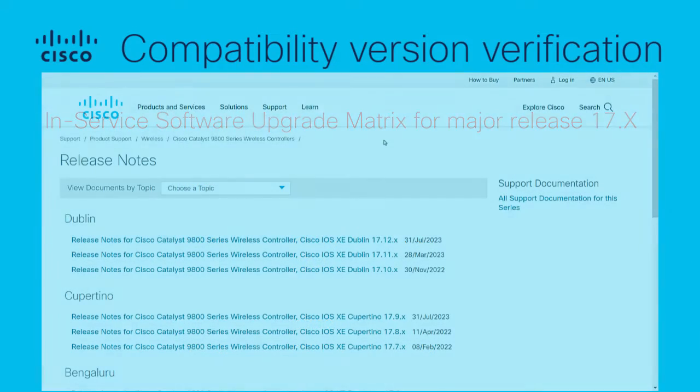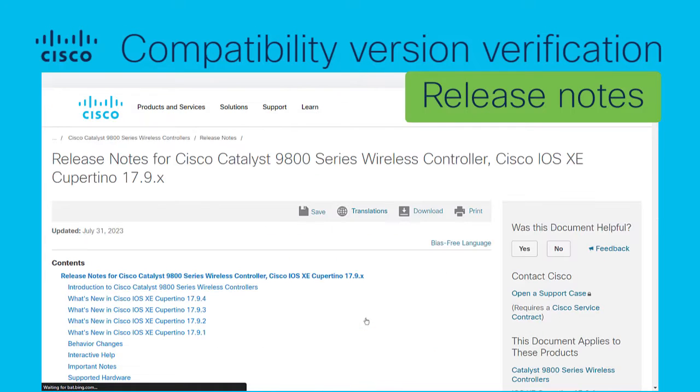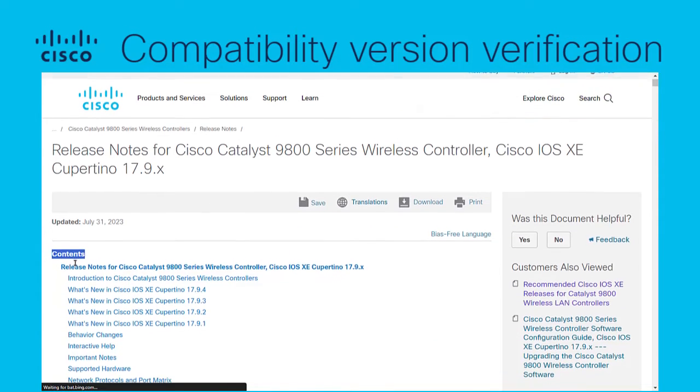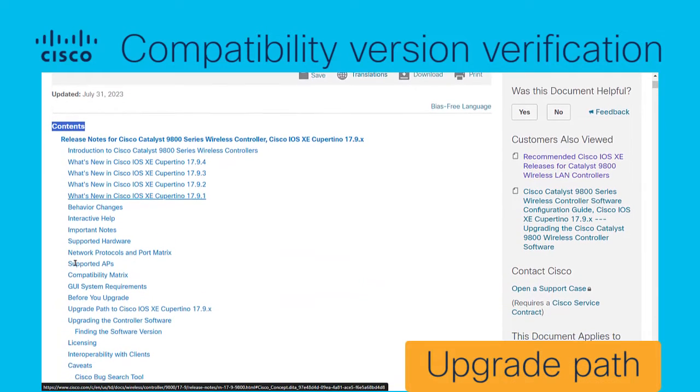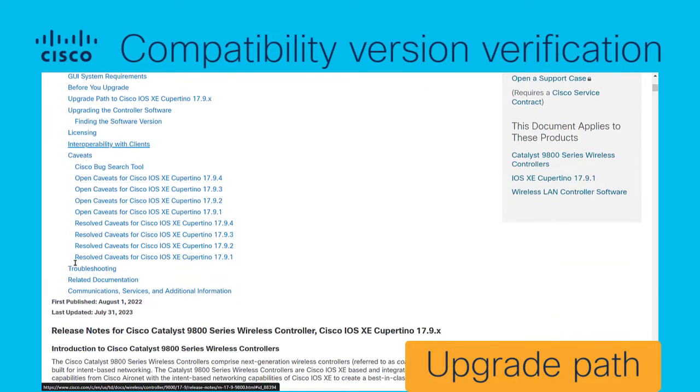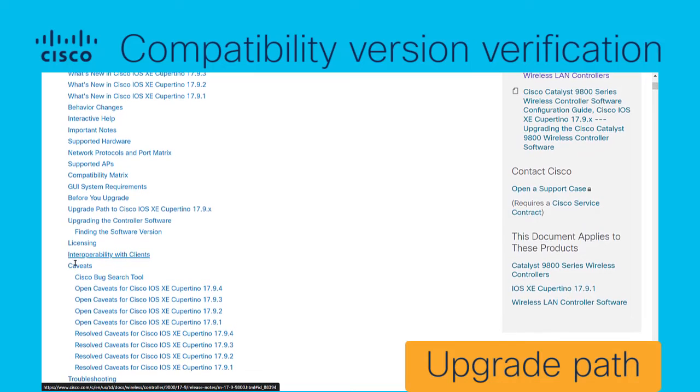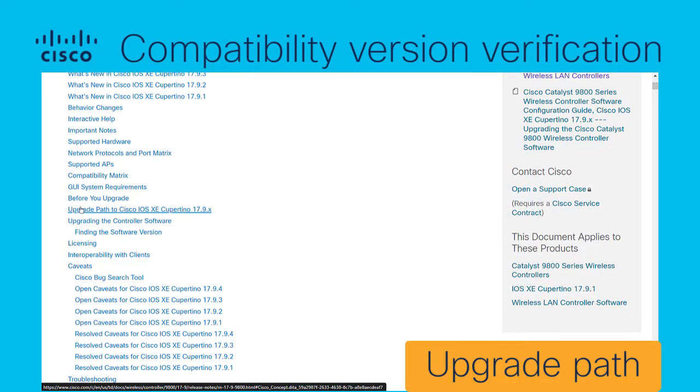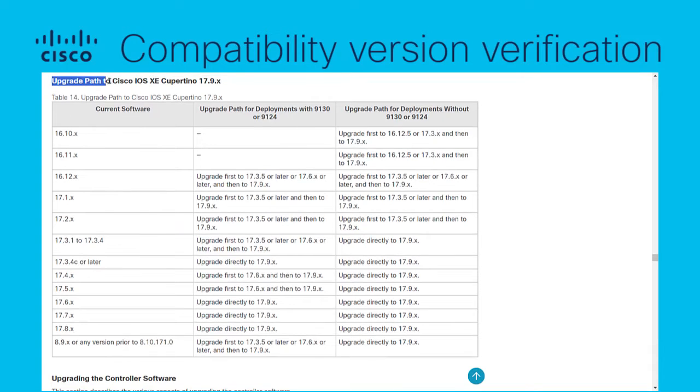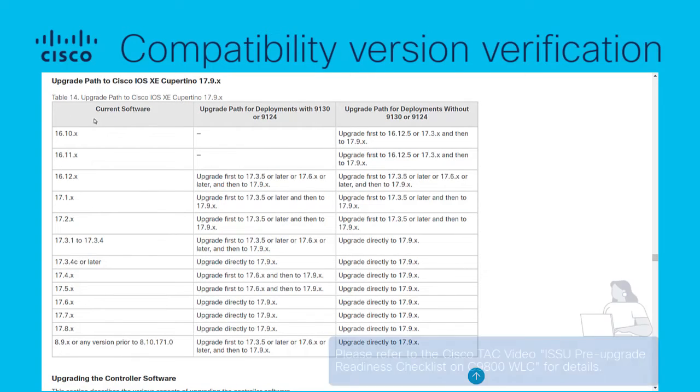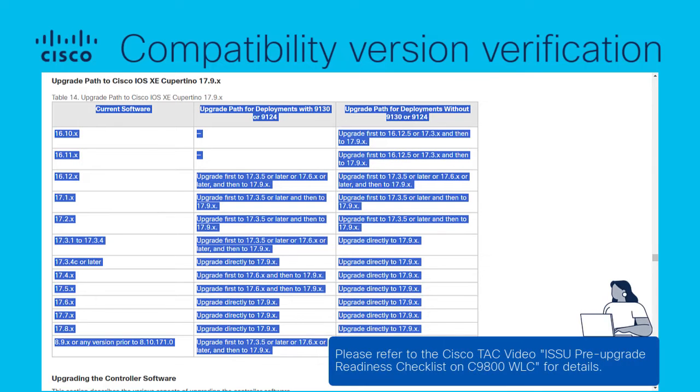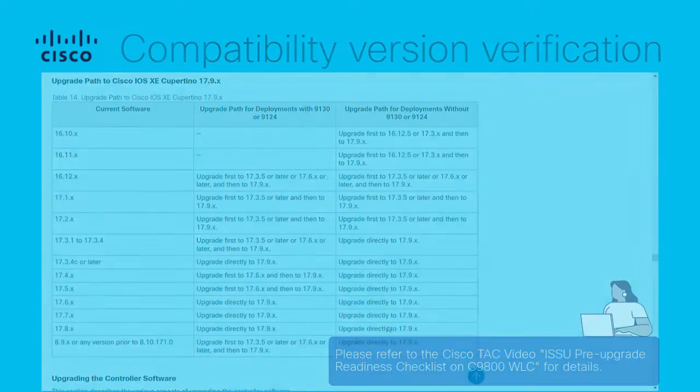Always review the target image release notes to ensure compatibility and other updates. Pay special attention to the upgrade path to Cisco IOS XE section, as there are important considerations to take into account before proceeding with the upgrade. Before you start the upgrade process, make sure to follow the pre-upgrade guidelines in advance to ensure your system is ready for ISSU. Please refer to the Cisco Tag Video ISSU Pre-Upgrade Readiness Checklist on the 9800 wireless LAN controller for details.